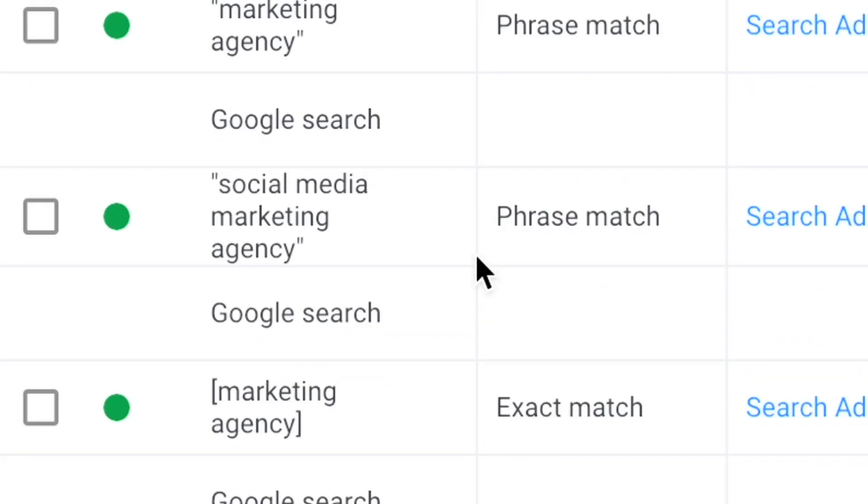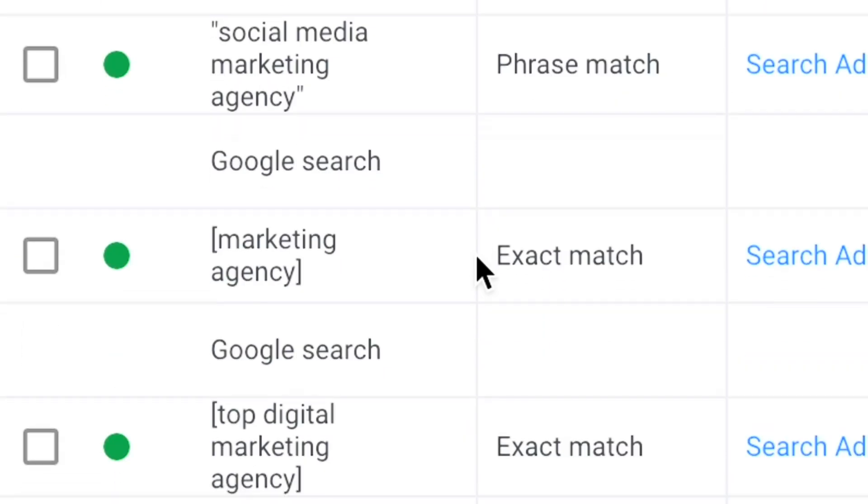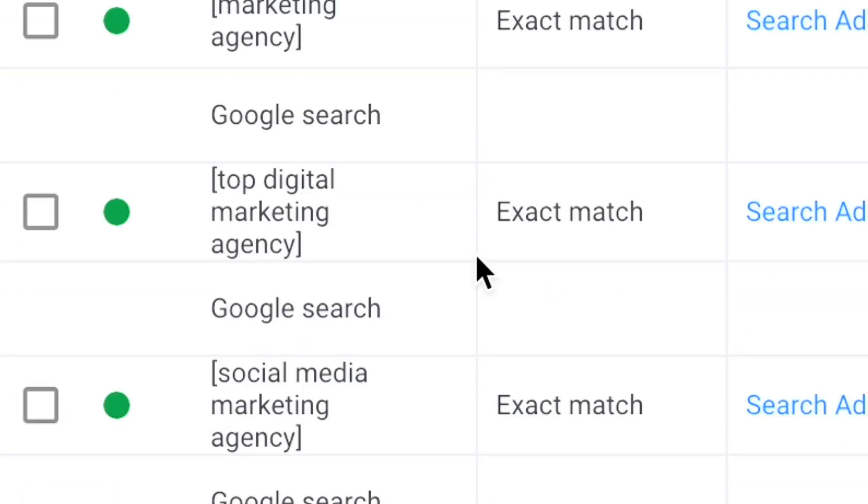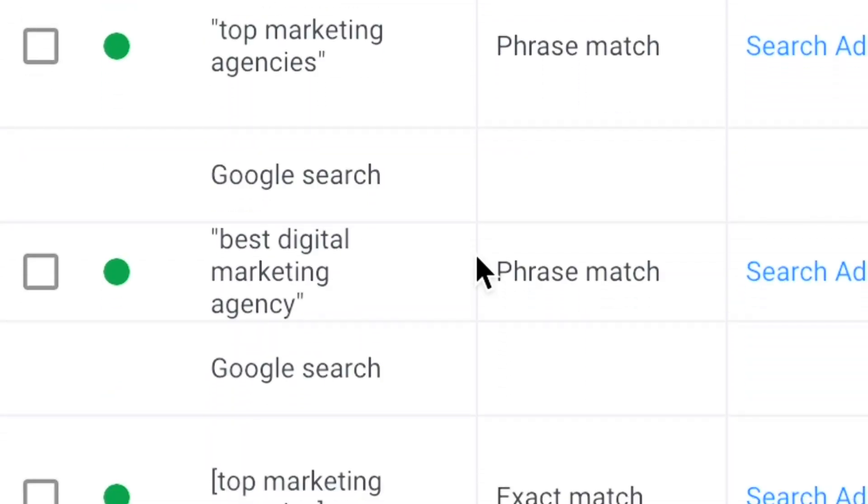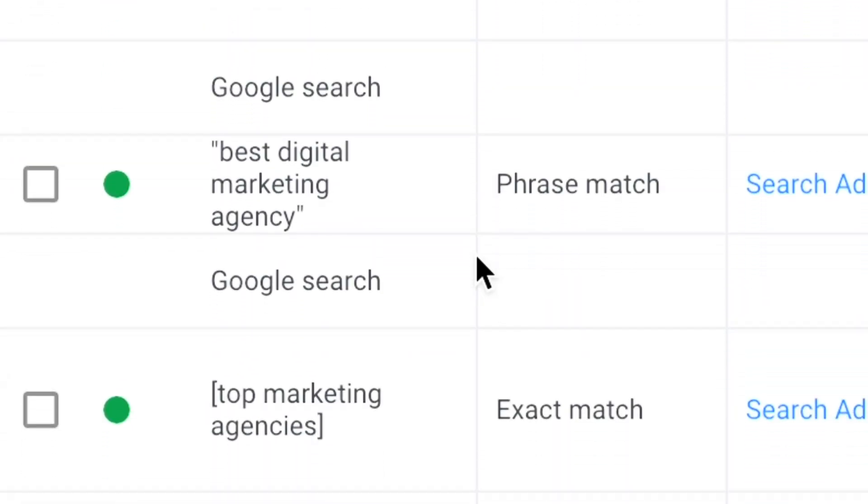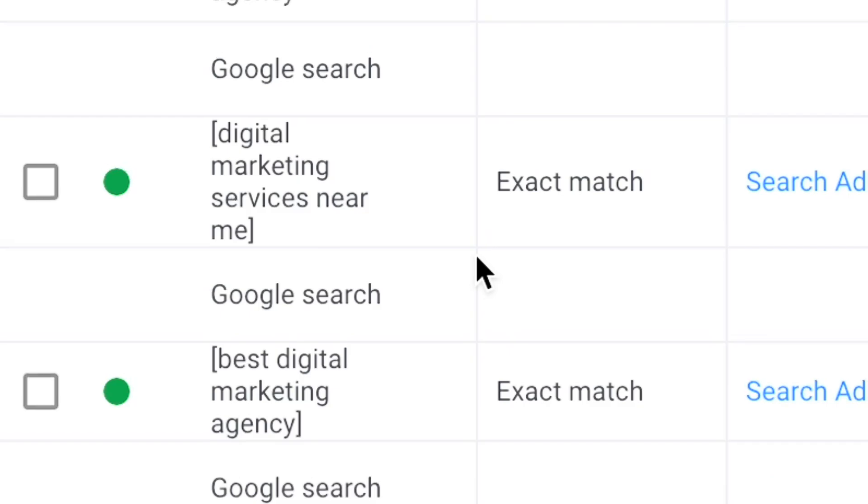With the AI created campaign, we automatically add match types, so your ad is only triggered for the best search terms and keywords.